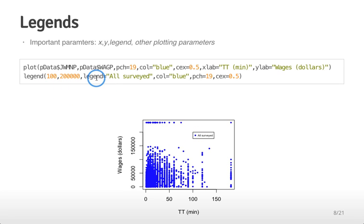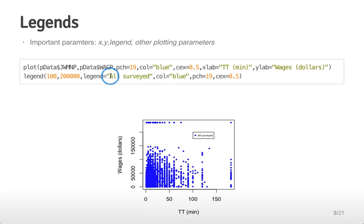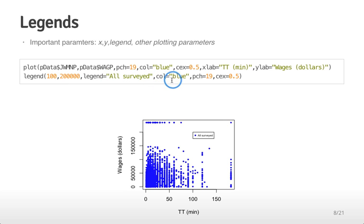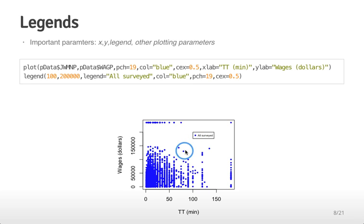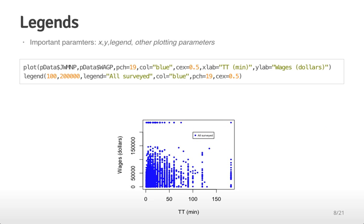Then you give it the values you're actually going to describe in the text. In this case there's only one kind of dot so I've made the legend just be one character value which is 'all surveyed'. Then I tell it what color I'm going to label that, the size and the shape of the dot. You can see it gives you the same blue dot here in the legend as you see in the graph and you get the text that says 'all surveyed'.